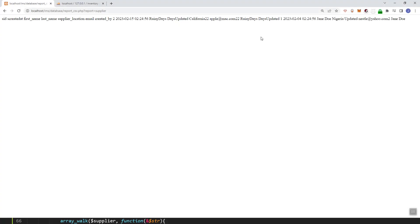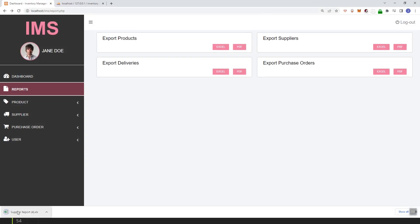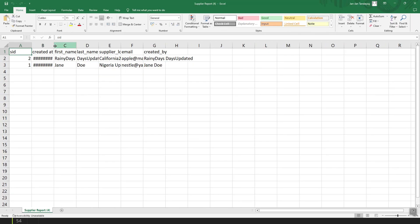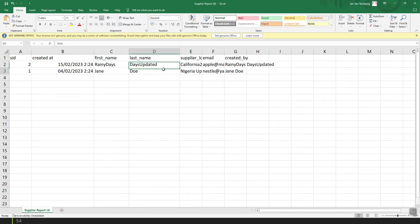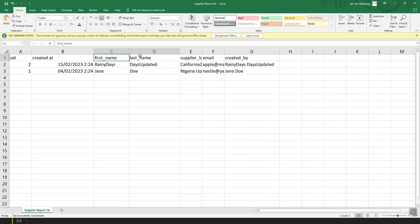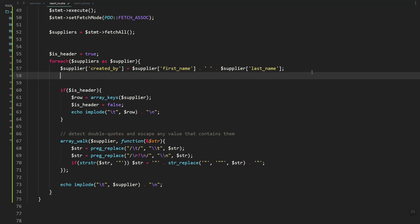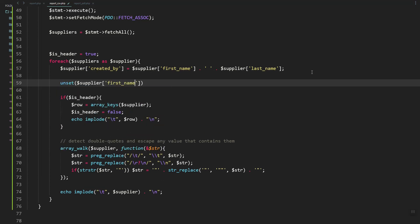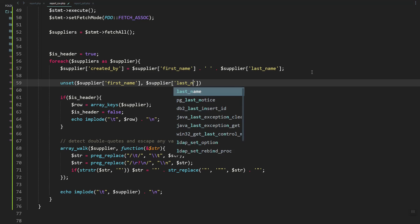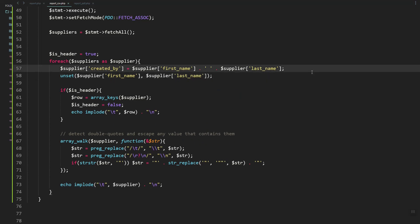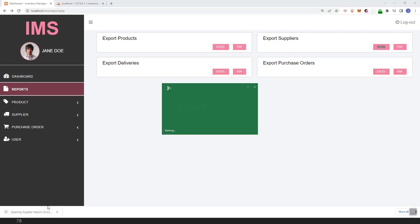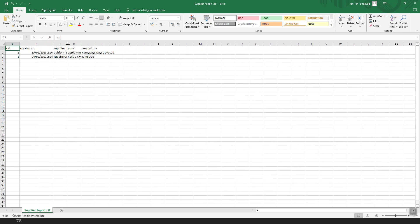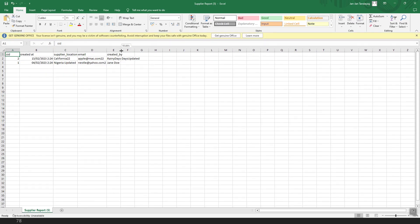Let's remove the first name and last name since we already have the created_by column. We can use the unset() function to remove the first name and last name. Let's export again — as you can see, we now have the location, email, and created_by columns.